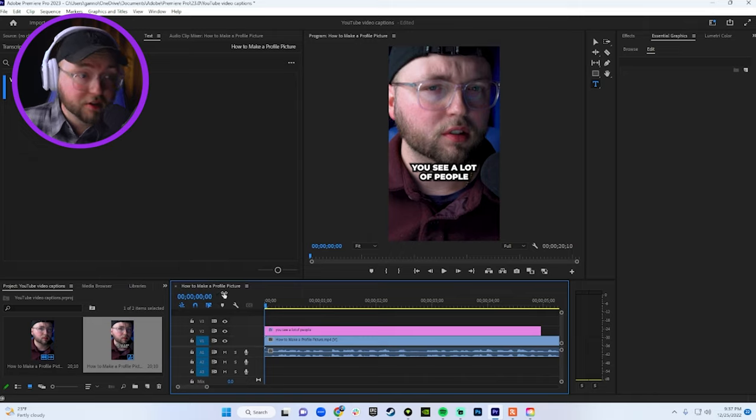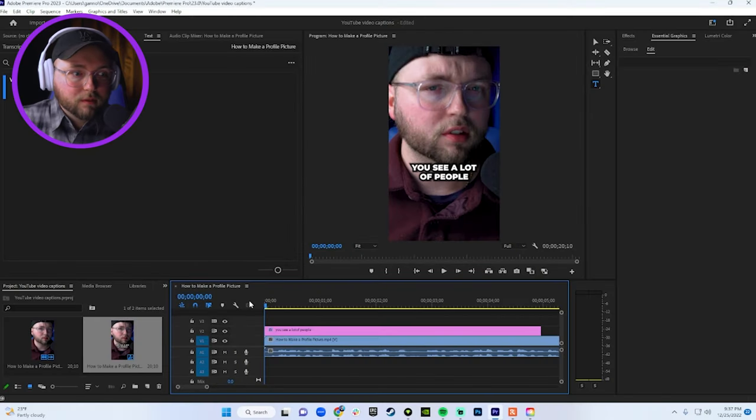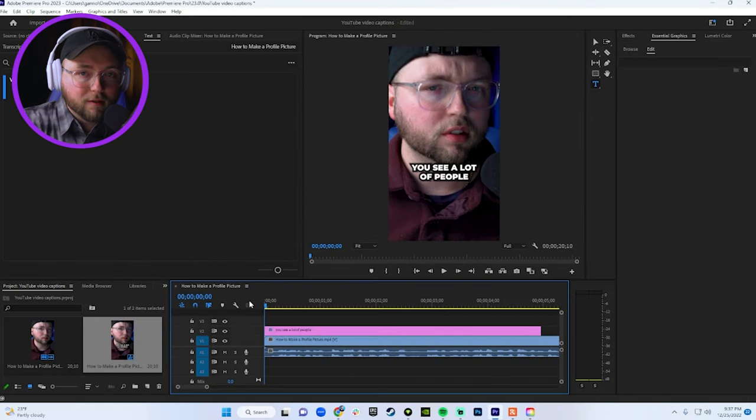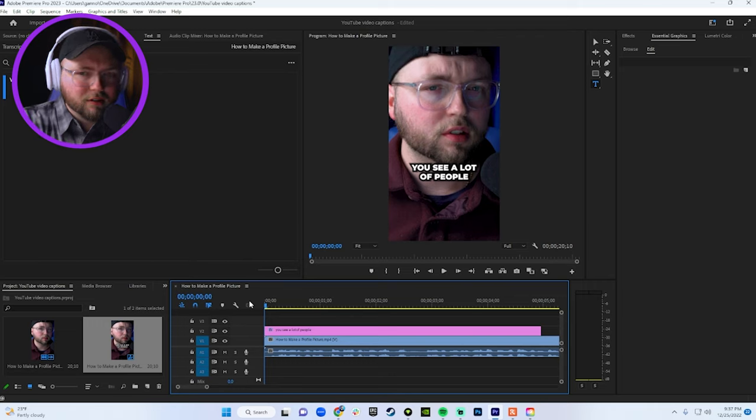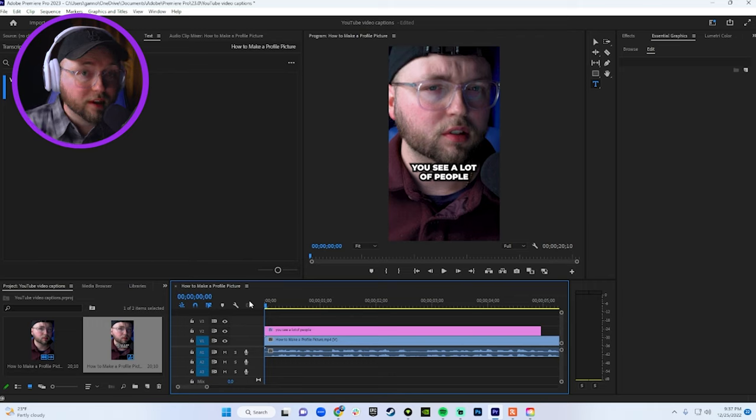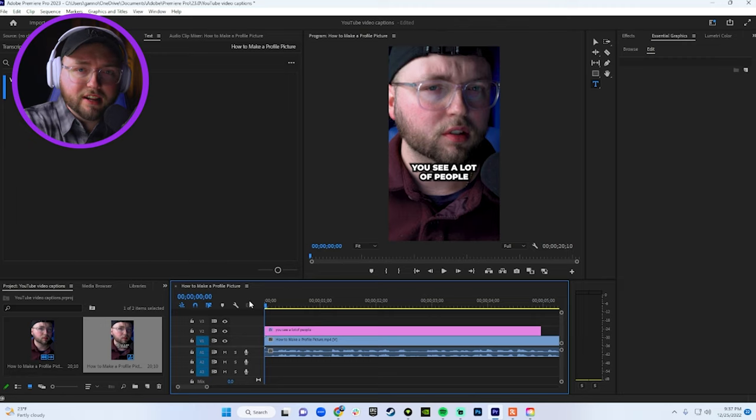Now, is that starting to look familiar to you? Because it should be. We've got our words, we have the format of the words and how we want them to look in the video. But now we have to go and individually type everything that we're saying, which is the tedious part.